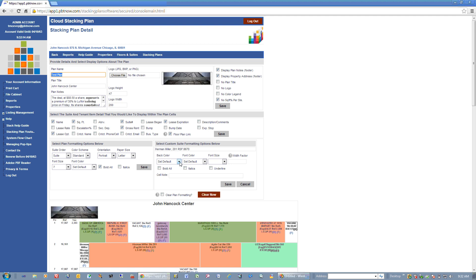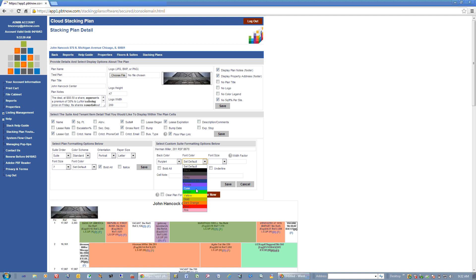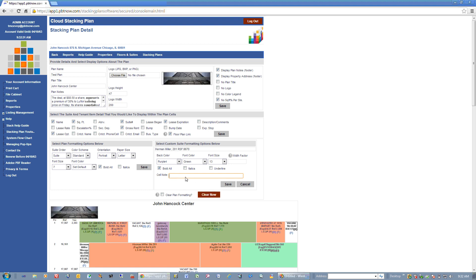The F at the end of a cell stands for format. If I click Format, that takes me to the custom area where I can customize the look of that particular cell. So if I want to change my back color to purple, set my font color to green, increase my font size significantly, bold it, and put in a cell note — if I enter in a cell note and hit Save, that cell note is going to show at the bottom of the suite cell.